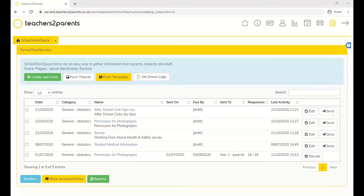Hello everyone and welcome to today's webinar. Today we're going to be taking a look at our forms module, which is part of the Teachers to Parents application. We'll have a little overview of the system and show you how you can compose forms and send them out to parents and other contacts for various things — collecting permission for trips, and also collecting data like medical information.